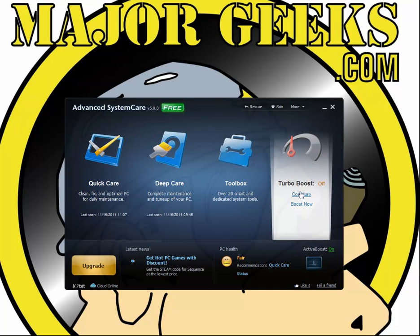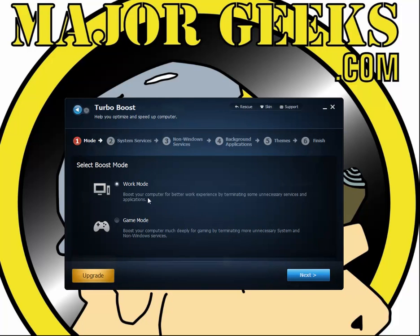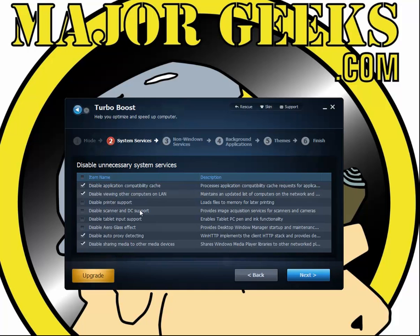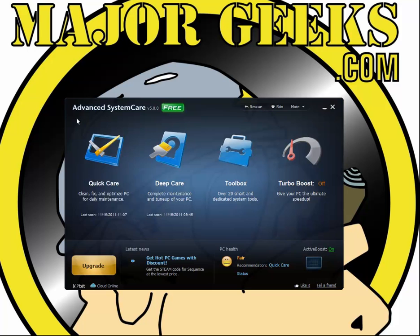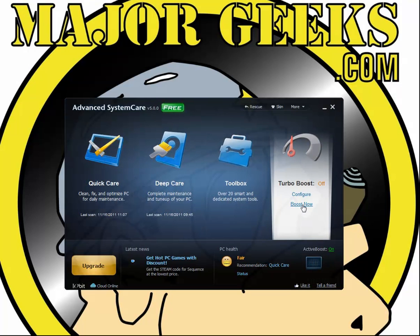Finally, over here you have your Turbo Boost, which you can trigger at any point. They've added something new — it's now broken down with game mode and work mode, similar to IOBit Game Booster. You can hit next and decide what you want: for example, when working there are processes you'll want to keep running versus gaming. You can disable printer services and other things when gaming, and vice versa. I really dig this new setup — you work through a few sections, finalize, and then simply boost at any given point.